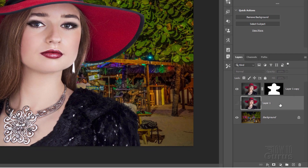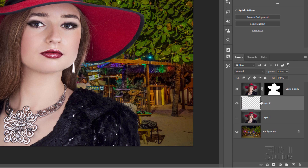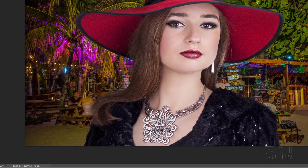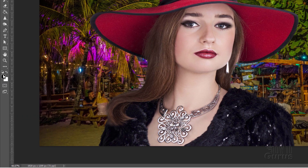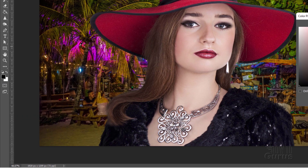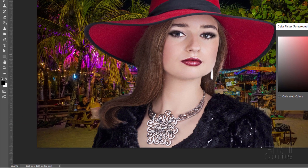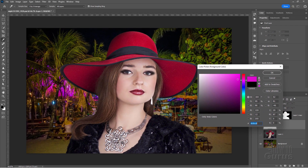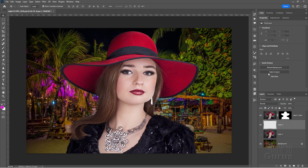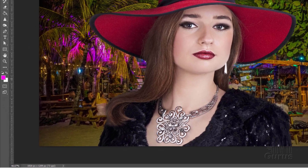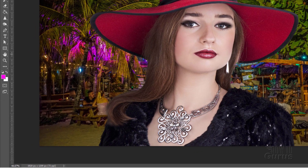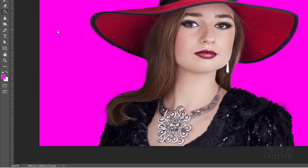Come down here to the layer underneath her layer and make a new layer — New Layer button right there. Then grab the color picker by clicking on the foreground color and grab something from these bright colored leaves, kind of a magenta. I'll put this clip to the top right-hand corner and choose OK. That's some of that coloration from the background. Grab the paint bucket and fill that layer.